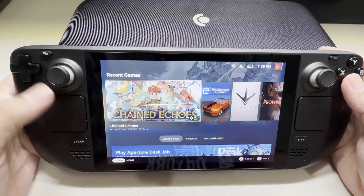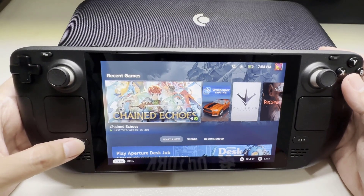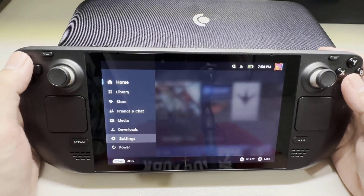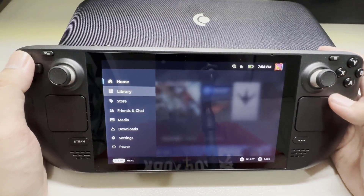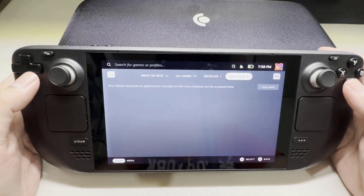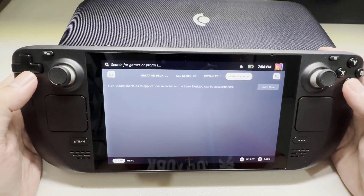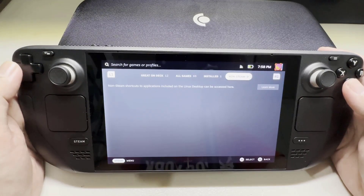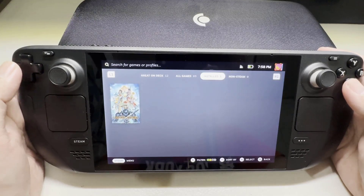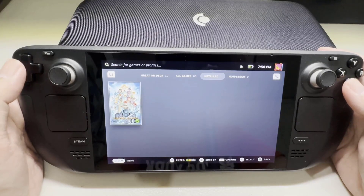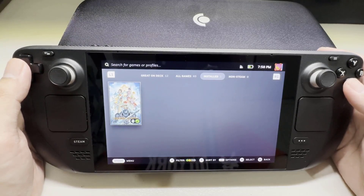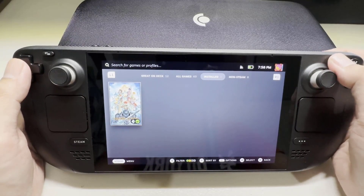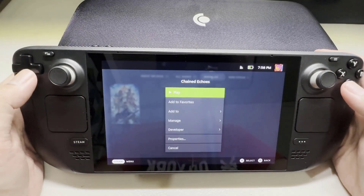Press the Steam button. Select the library tab. Highlight the game. Go to game settings by pressing the three-line button.